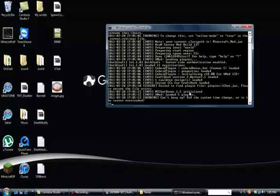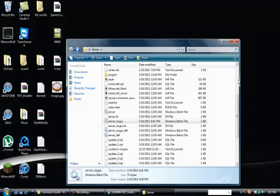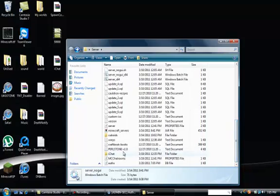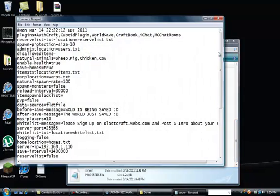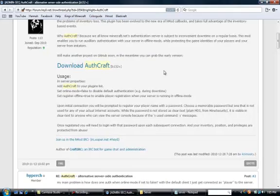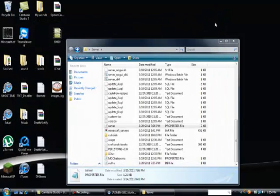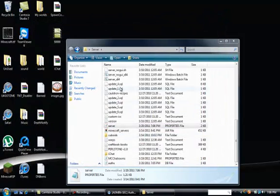Once it's done loading, type in stop and then go back into the server properties. When you go back in, it will have added some stuff. Go partway down and it should say register offline and it will say false. You've got to make that true to make it actually work. Make sure that says true, not false. Then go File > Save, close that out, and then you can start it up again.